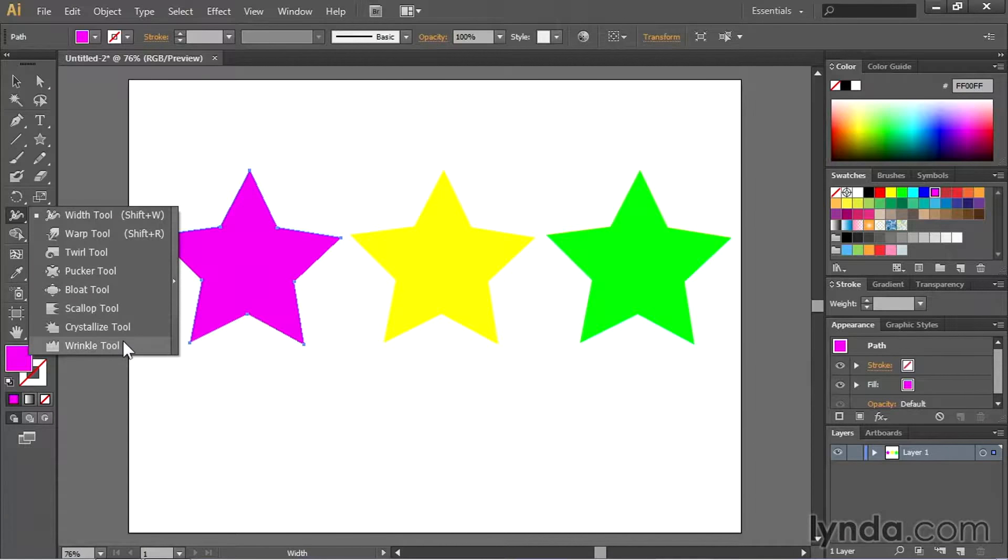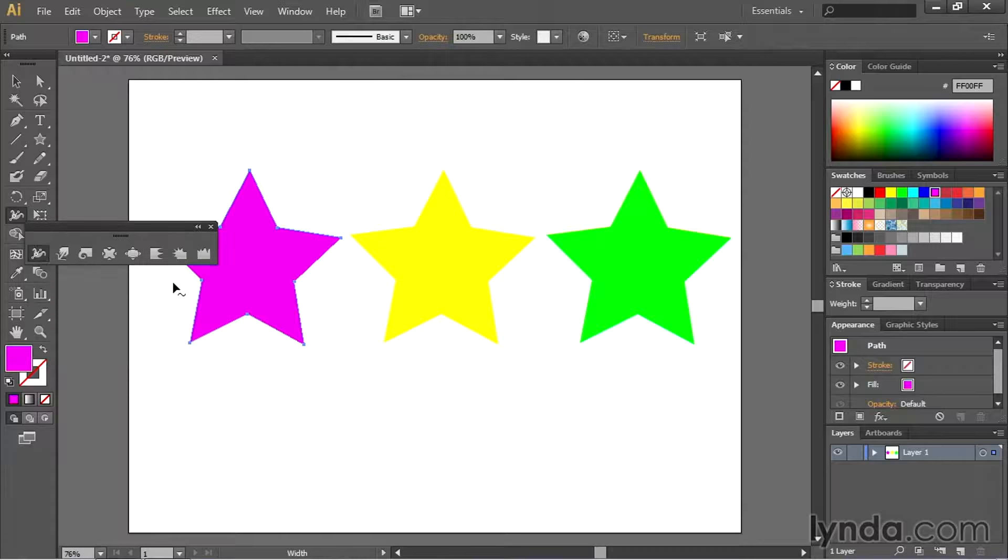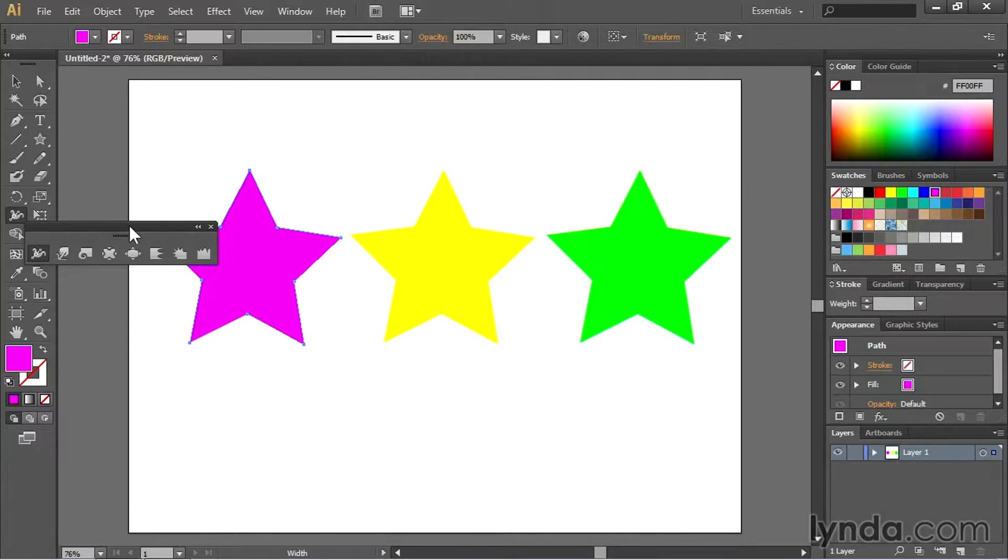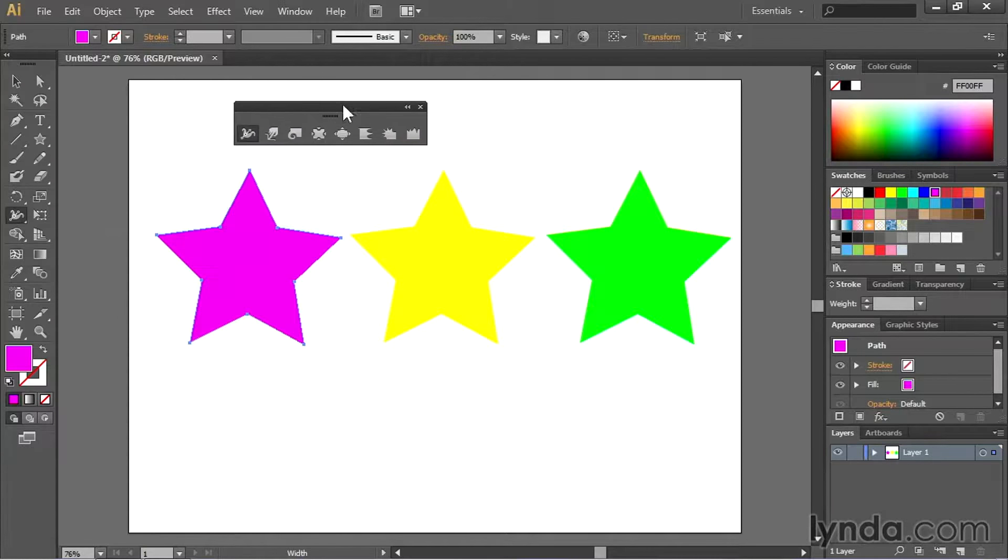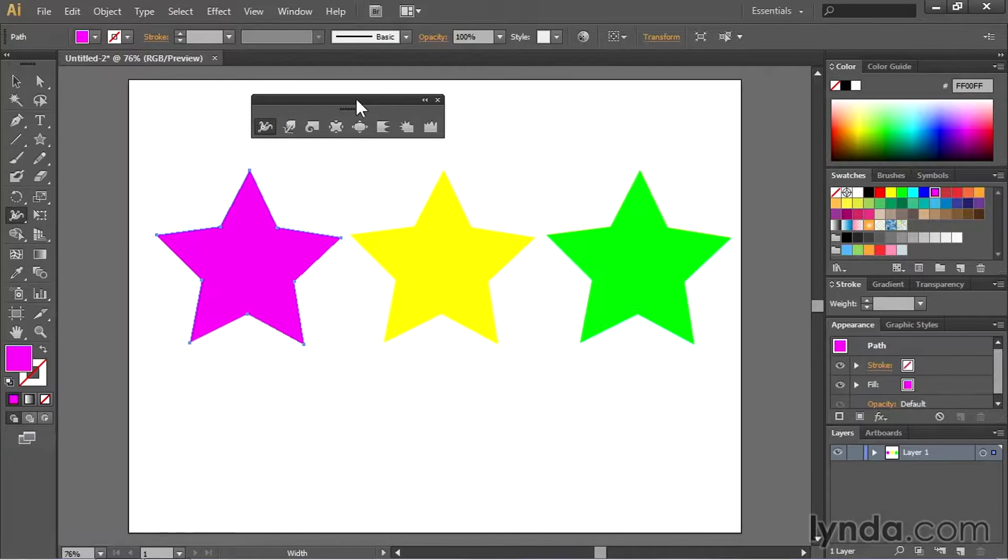If you want to break this toolbox out you can simply click right here on this little arrow. Doing so turns those tools into their own free floating panel which is really cool.